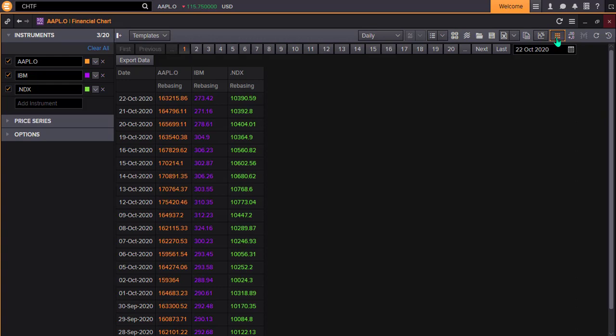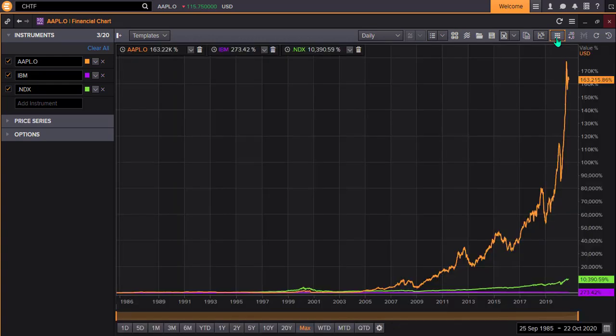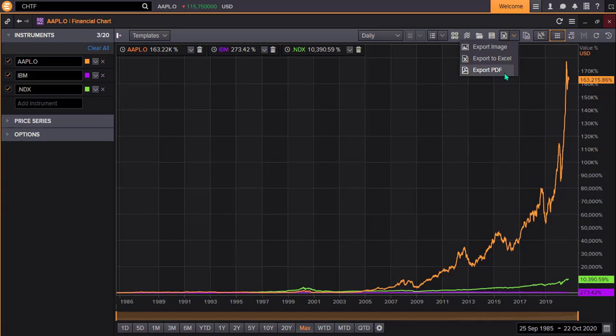To export, go to the Excel icon about halfway across the same menu. Using the drop-down option, select the data format you'd like to export: either an image, an Excel file, or a PDF.